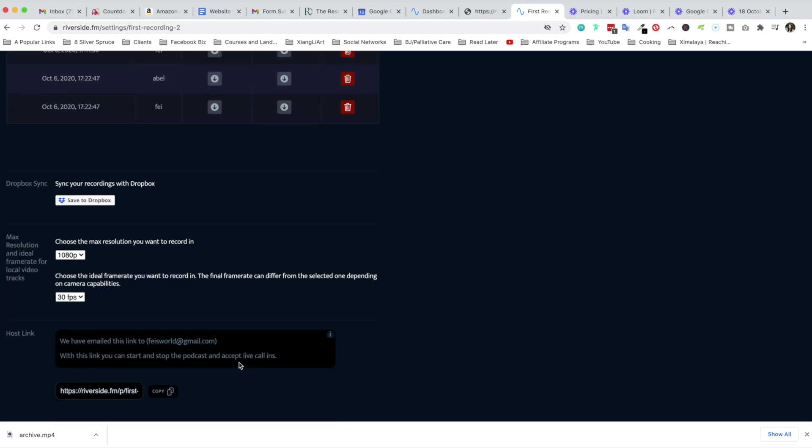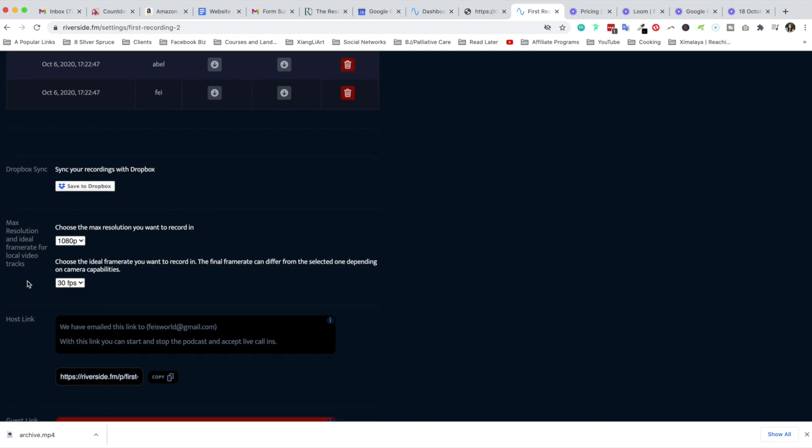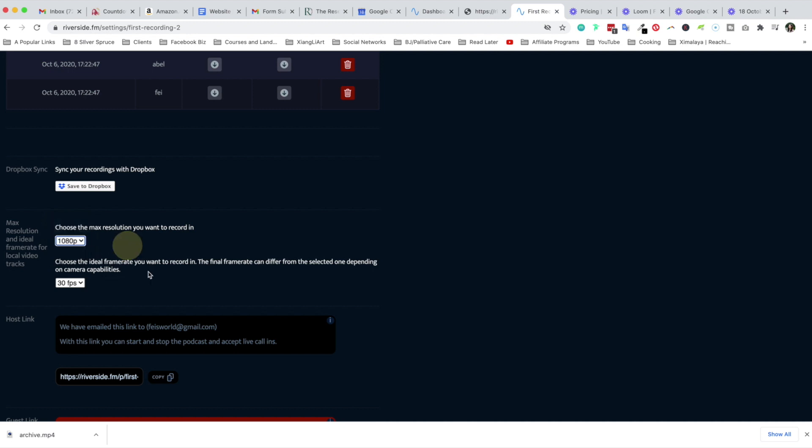Now here are some other features that you might pay attention to or you might find interesting. Also on the dashboard you do have the Dropbox sync. For me this is important because I do use Dropbox with my producer as a podcaster. I think many of you do as well, and here you can choose the max resolution and ideal frame rate for local video tracks. Here you have the option of the standard 1080p, but you could also bring it up to 2160p, which I believe is a 4k version. Down here you can choose the ideal frame rate you want to record in as well.